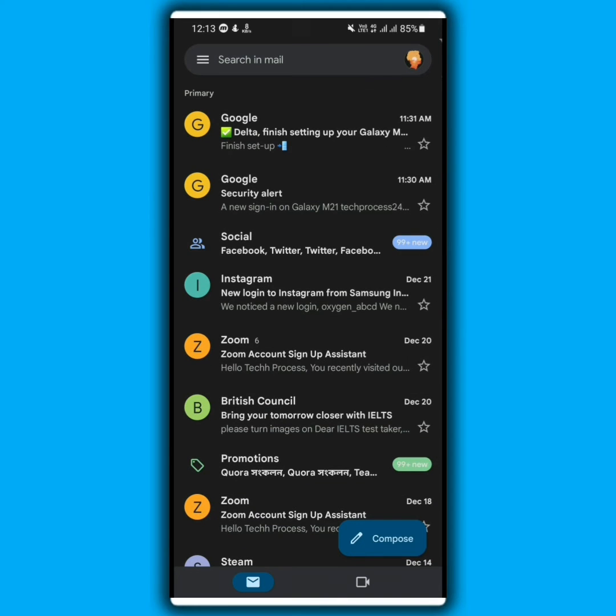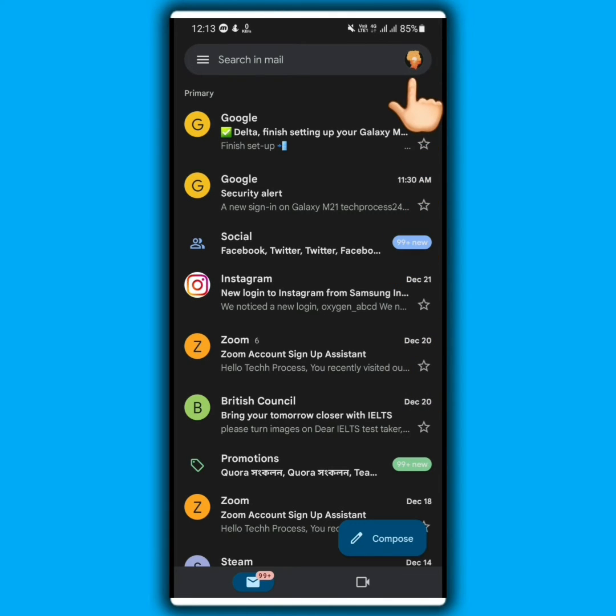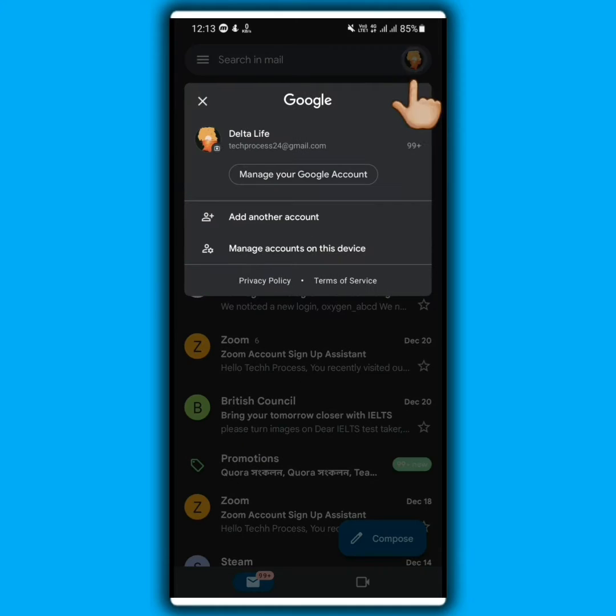After opening your Gmail app, tap on the profile icon at the upper right corner. Tap on manage your Google account.